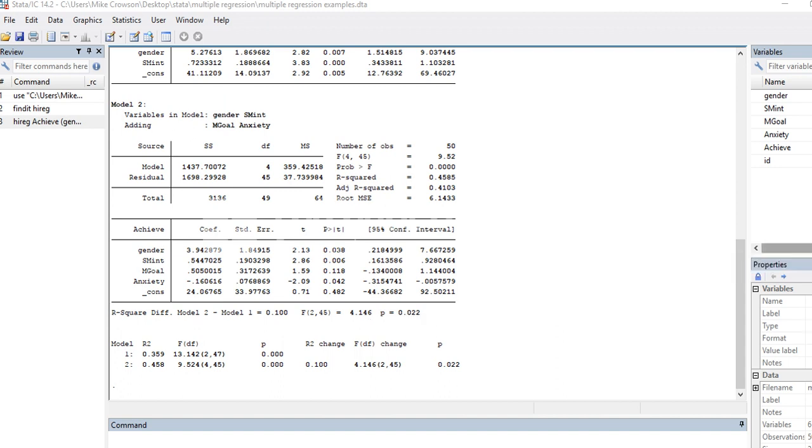Then down here you just have the basic summary of that information above. There's the R square for model one, R square for model two, the F tests associated with each model and their associated p values, and